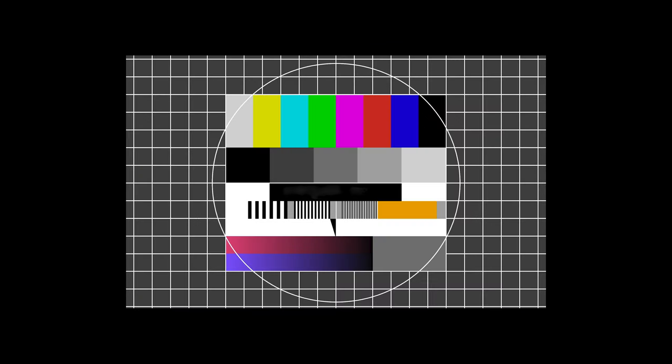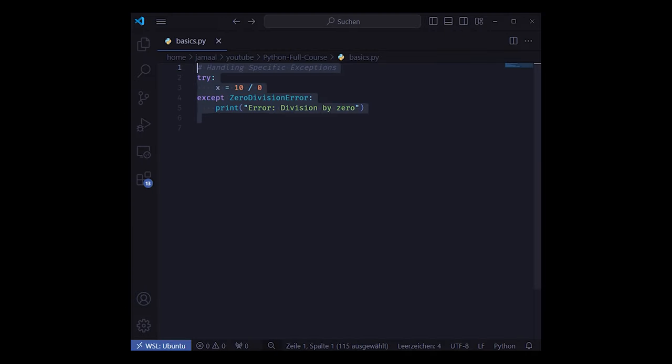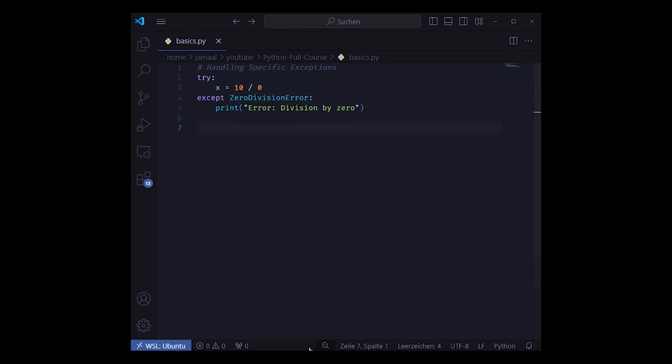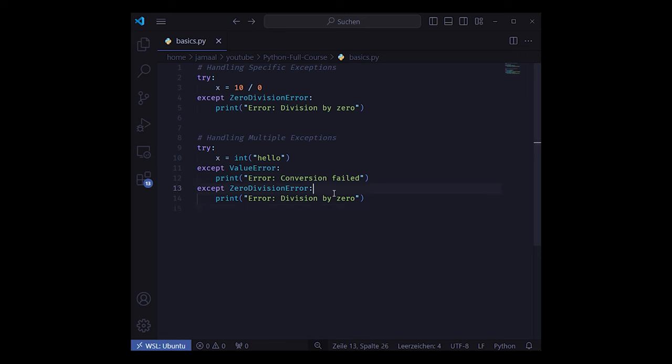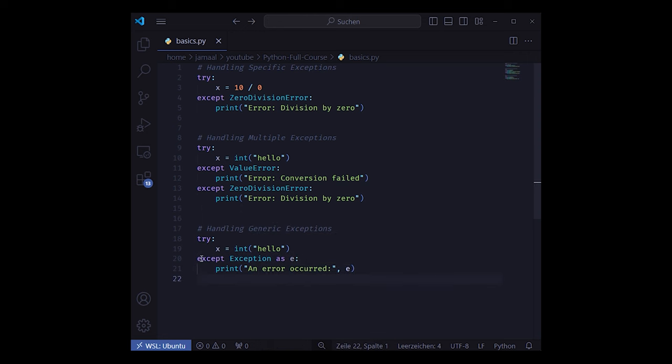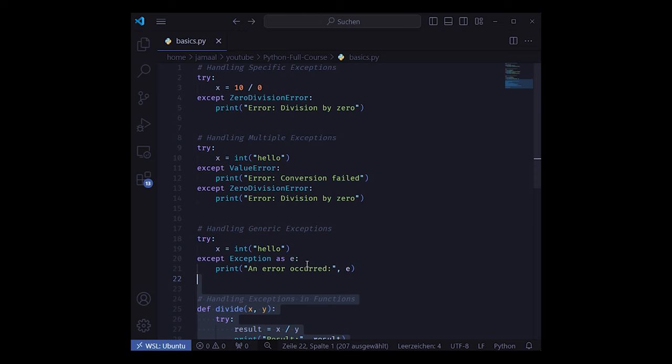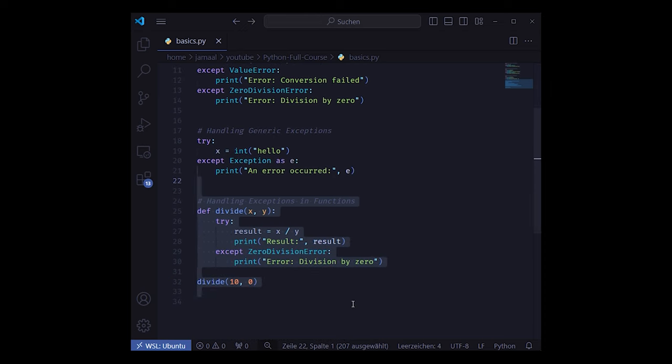We talked already about basic error handling in Python using the try except block. Apart from having a single except you can catch multiple specific exceptions using multiple accepts. Besides catching specific errors like file not found or divided by zero you can also catch generic exceptions using the exception class.